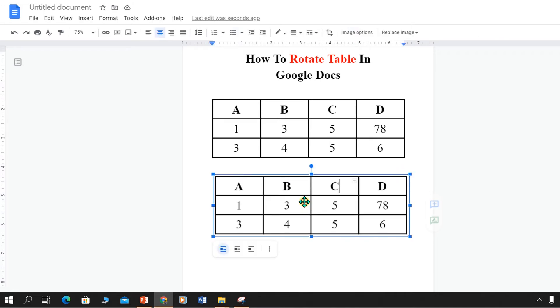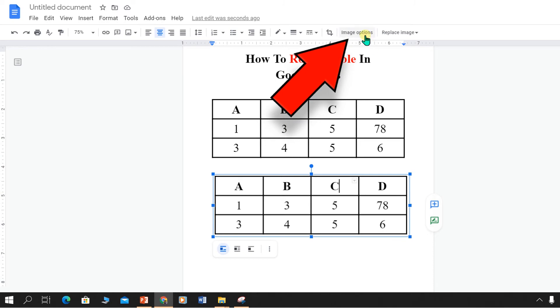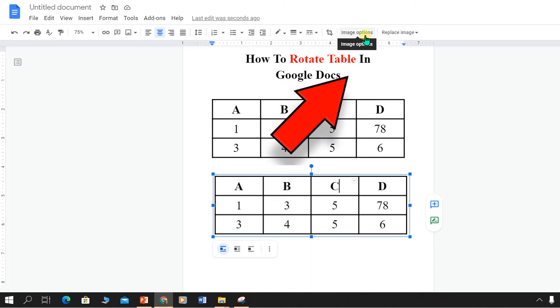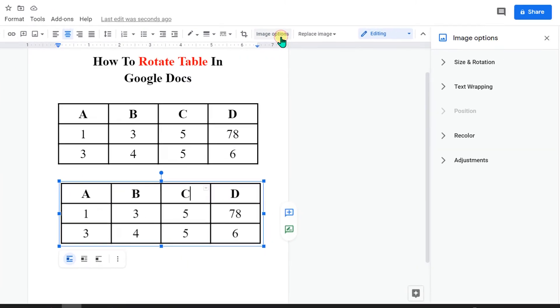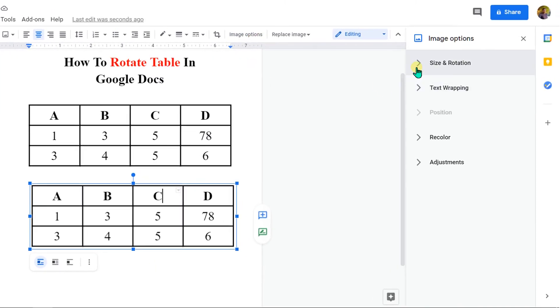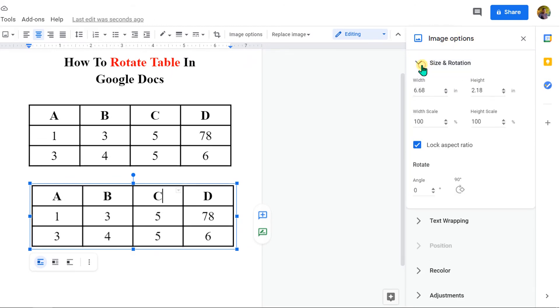Then click on the image and now you will see the option image options. Click on it, and under this image options, click on size and rotation.